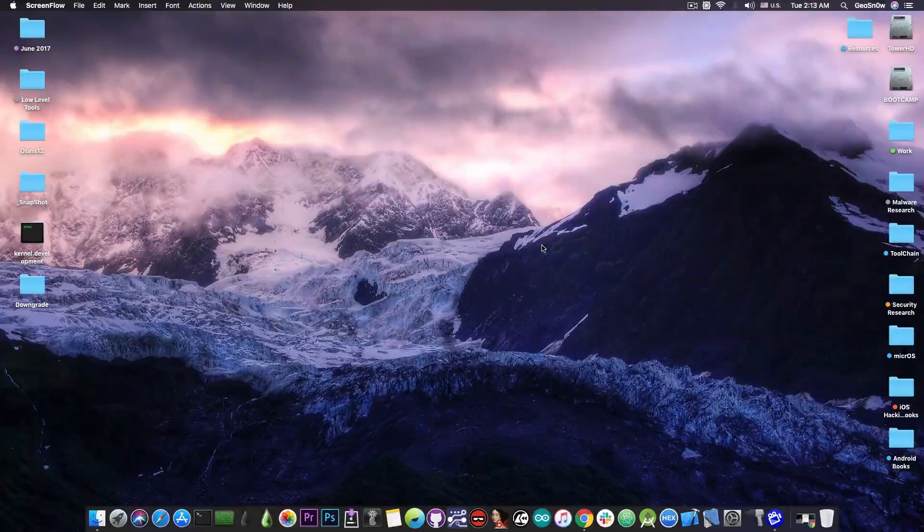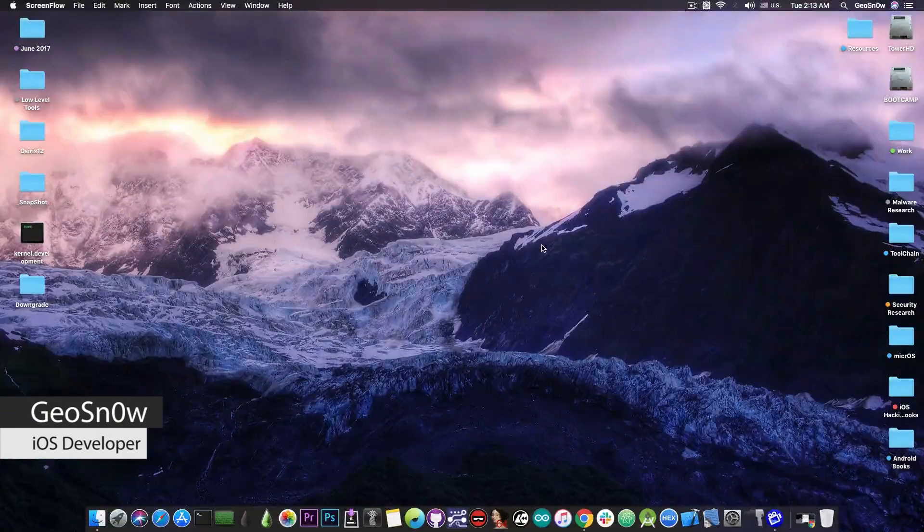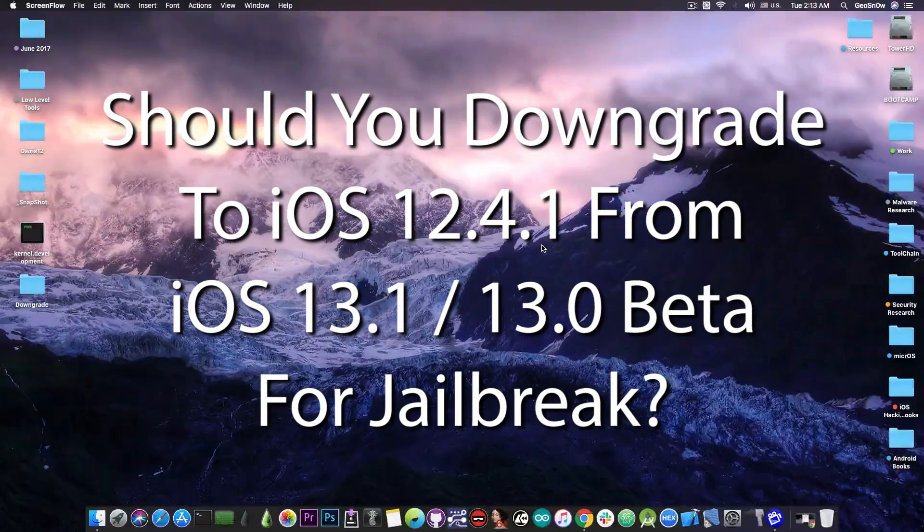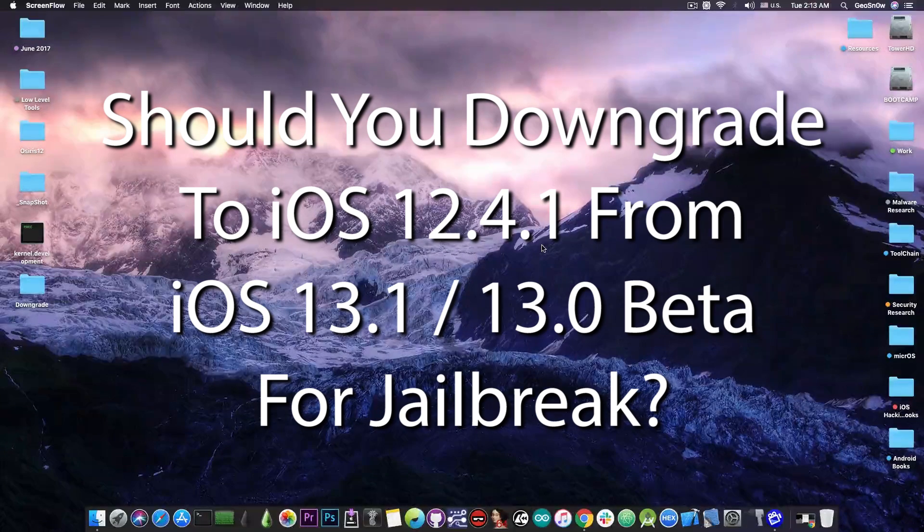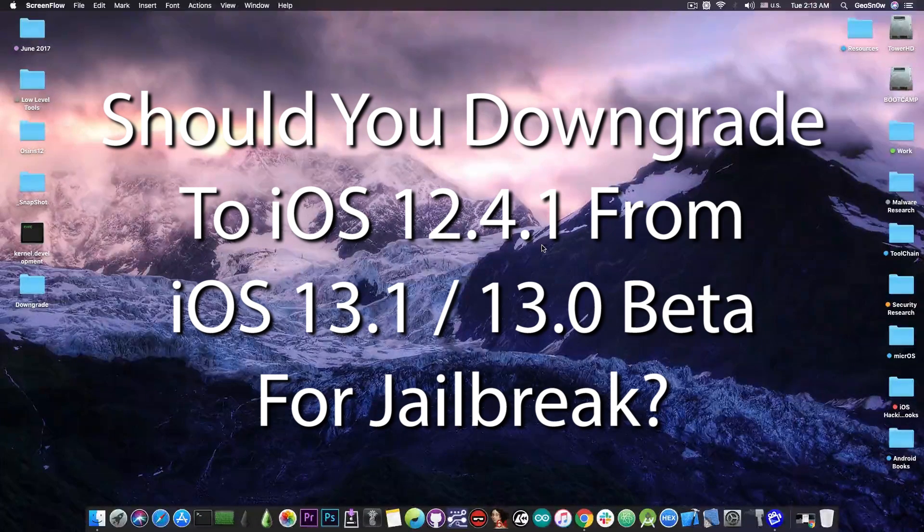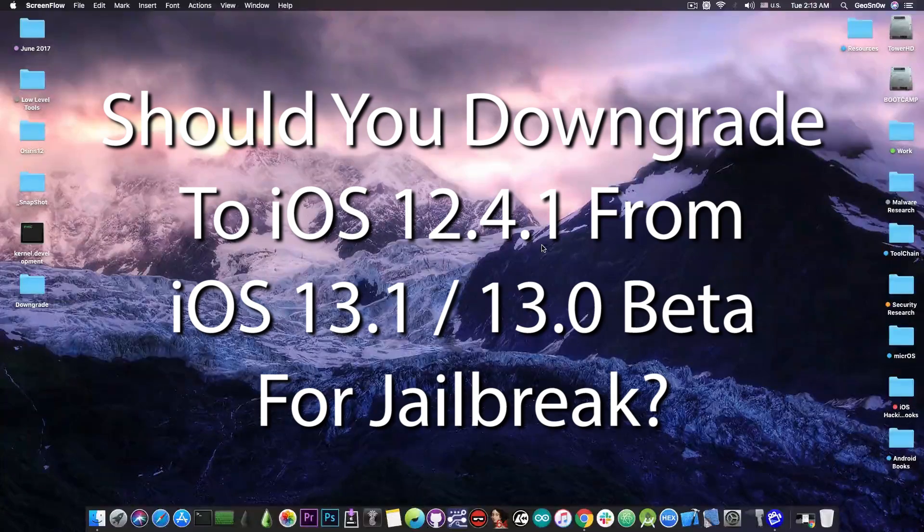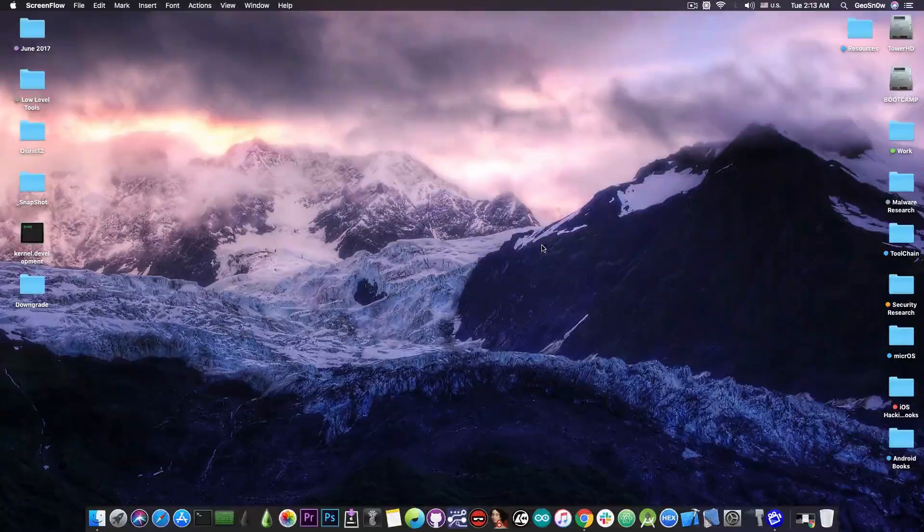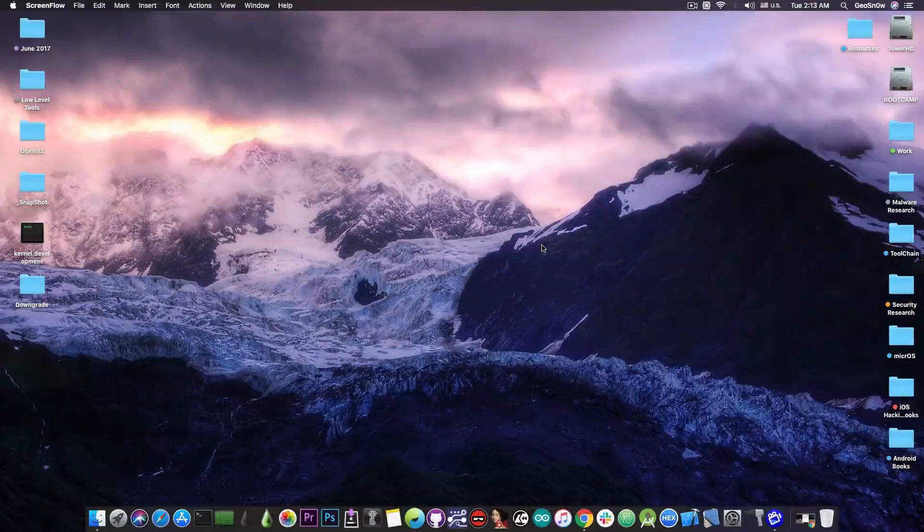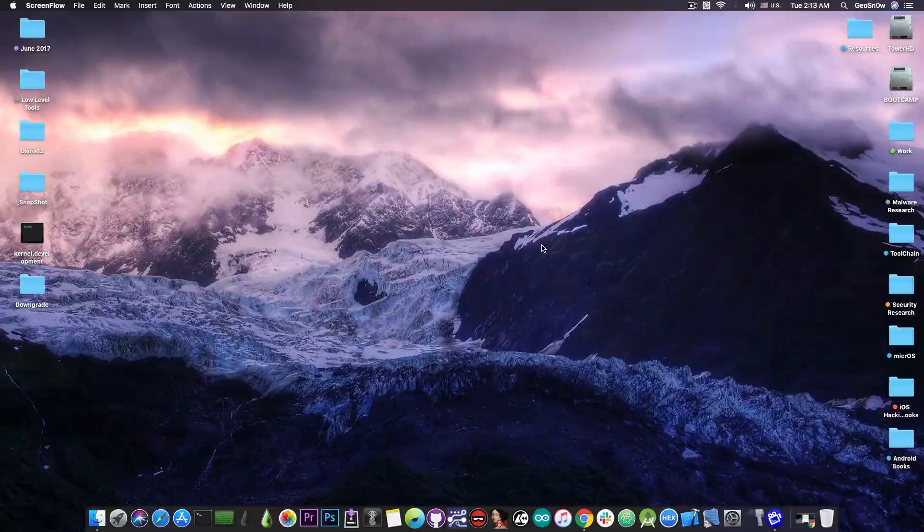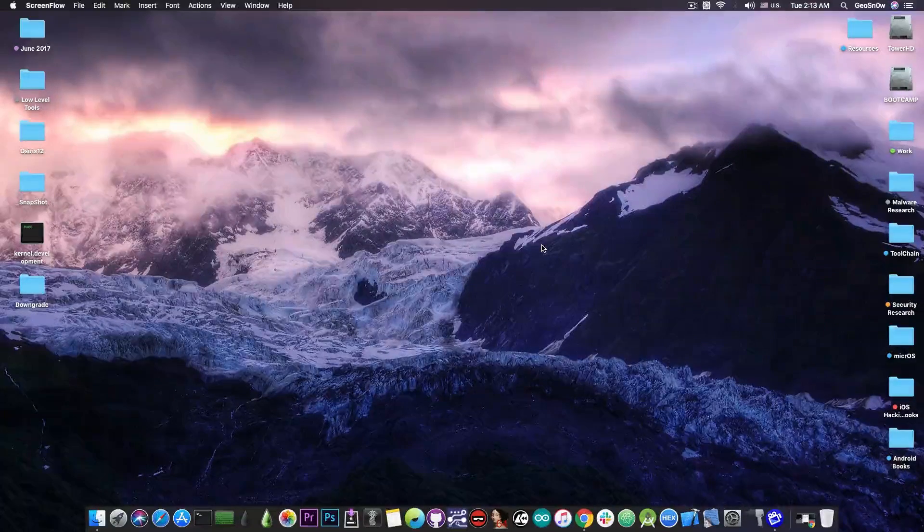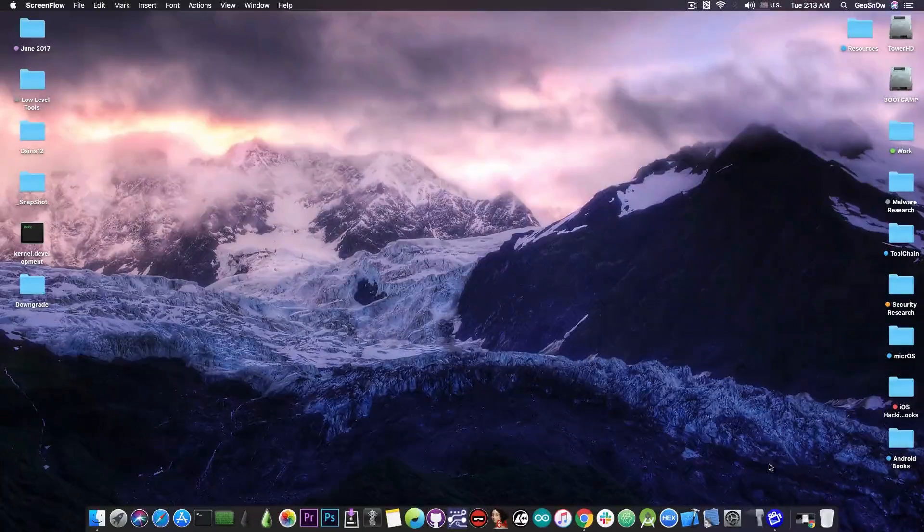What's going on YouTube, GeosNorite here. So in today's video we're discussing whether we should downgrade from iOS 13 beta or iOS 13.1 beta back to iOS 12.4.1 for a jailbreak in the near future. And we're going to also talk about what you should do if you're still running iOS 12.3 or 12.3.1, because as you probably know, these are not jailbroken for the moment.